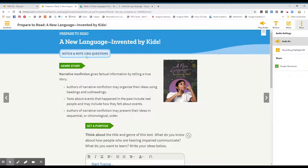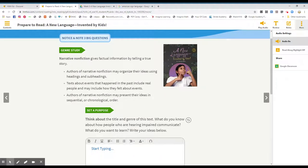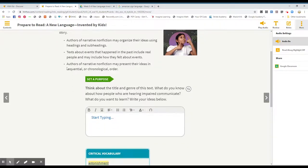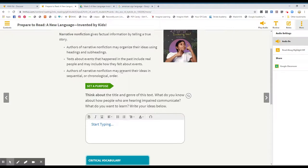Notice and note three big questions. Genre study. Narrative non-fiction gives factual information by telling a true story. Authors of narrative non-fiction may organize their ideas using headings and subheadings. Texts about events that happened in the past include real people and may include how they felt about events. Authors of narrative non-fiction may present their ideas in sequential or chronological order.